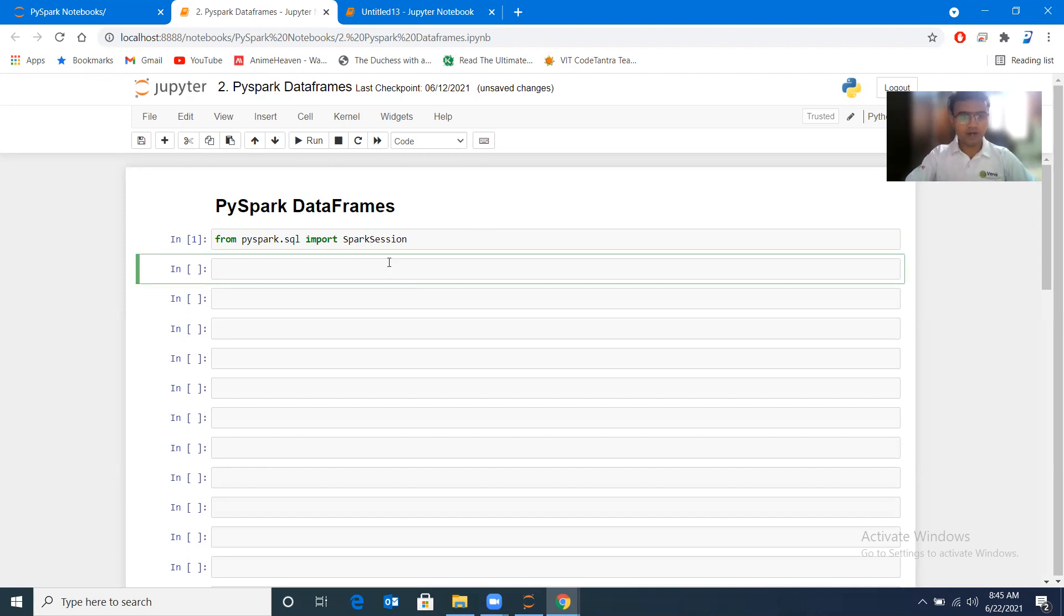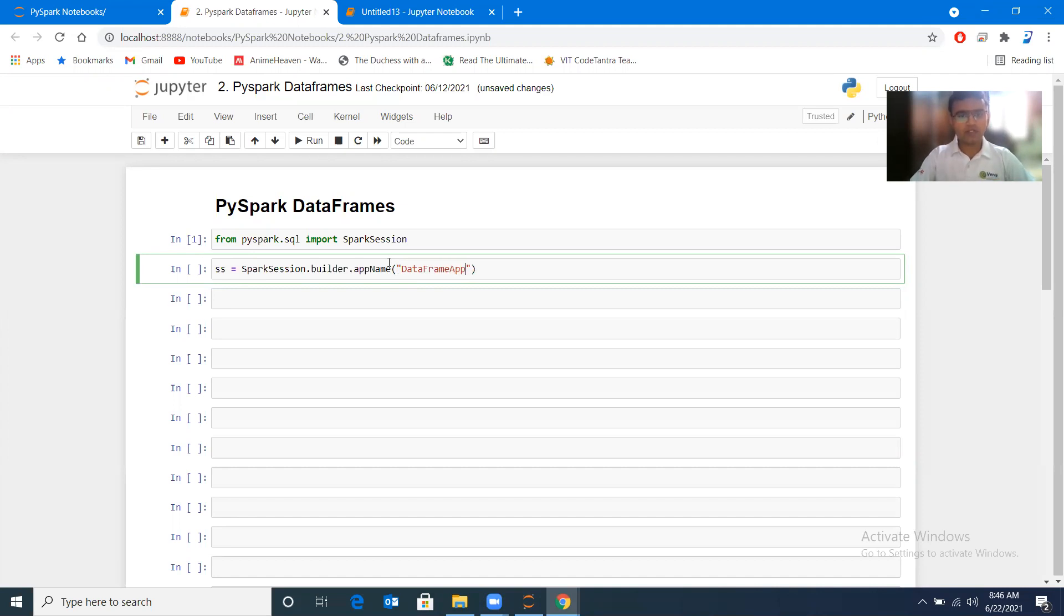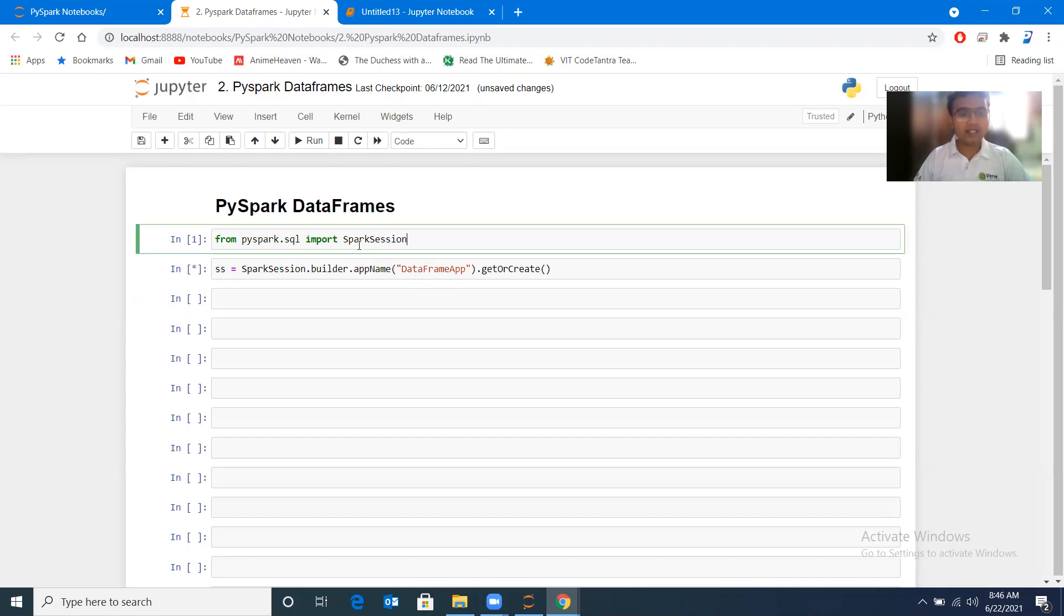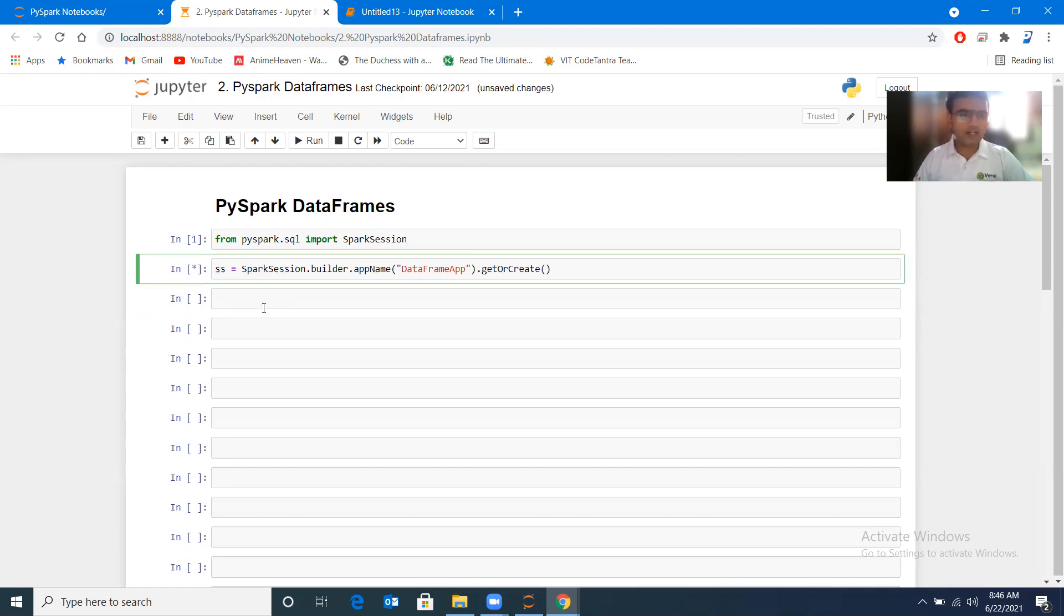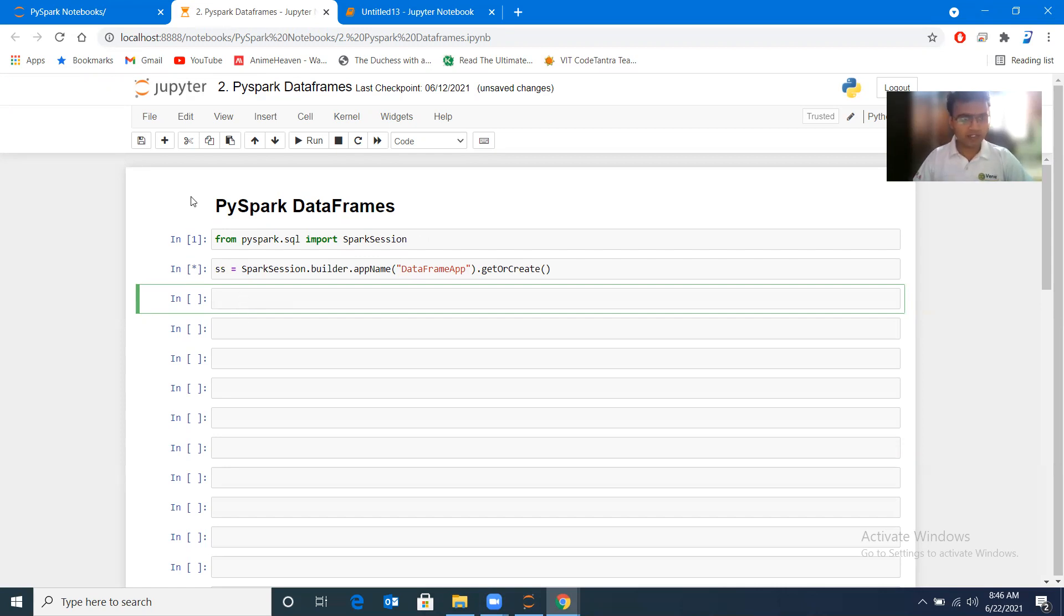We need to create one object of this SparkSession. Let me create ss = SparkSession.builder, which will help us to create an application. We will give here appName, and this is a DataFrame application, so I will name it as DataFrame app. Then I will be using getOrCreate function, and this will be creating the ss object. This will take some time initially while you are creating this, so have patience.